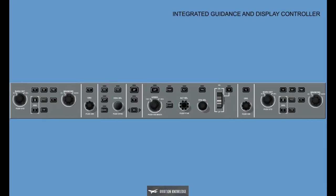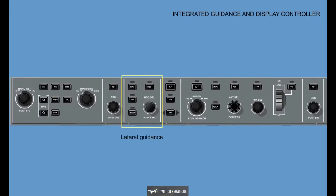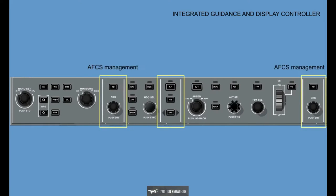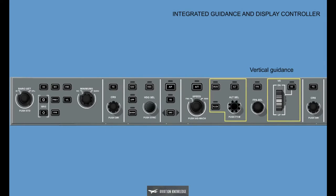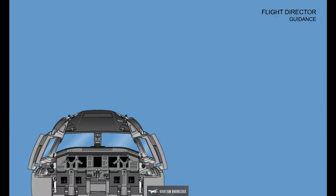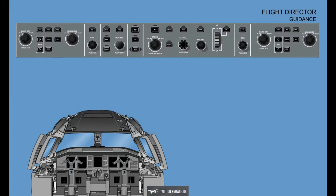The Integrated Guidance and Display Controller, also known as the Guidance Display Control Panel, GP, provides the means for selection or deselection of the following FGCS functions: Lateral Guidance, AFCS Management, Speed Control, and Vertical Guidance. The Flight Director Guidance System computes Flight Guidance commands for presentation to the pilots on the Flight Mode Annunciator, FMA, section.